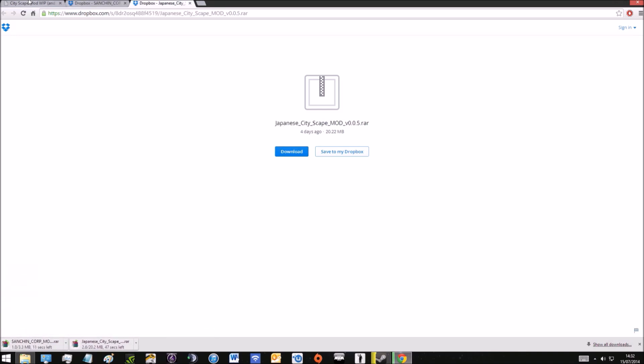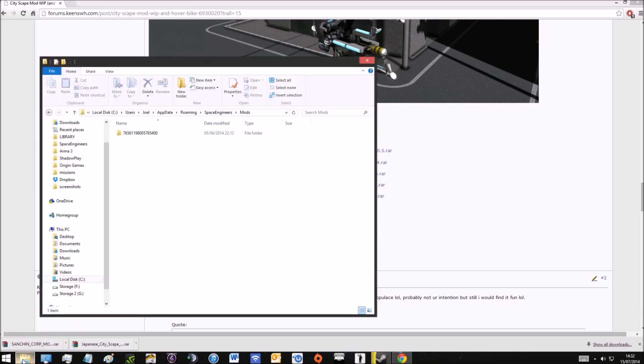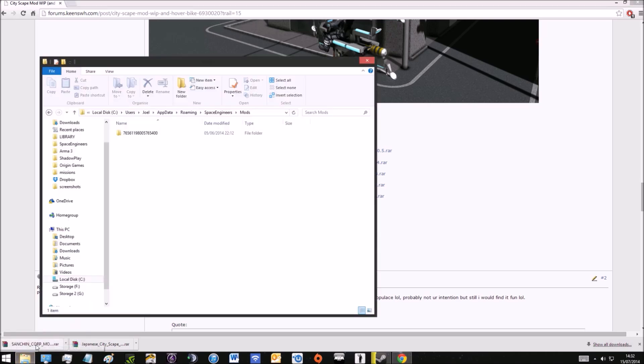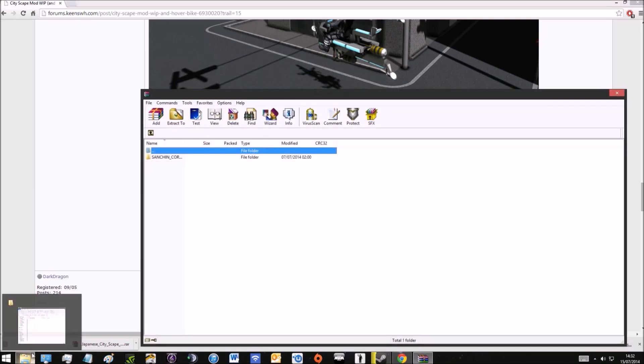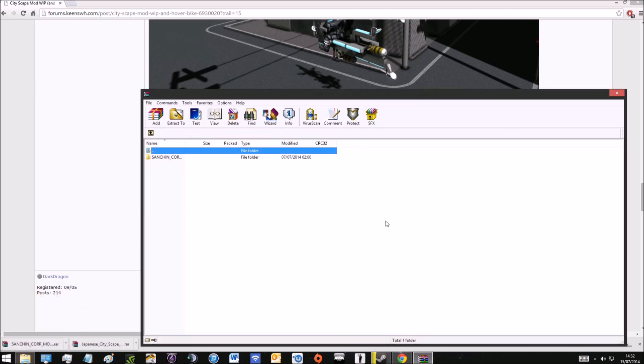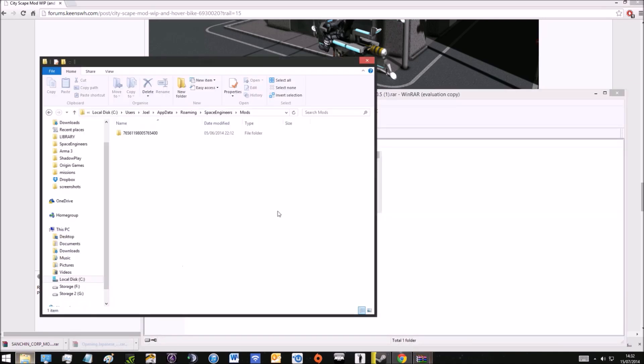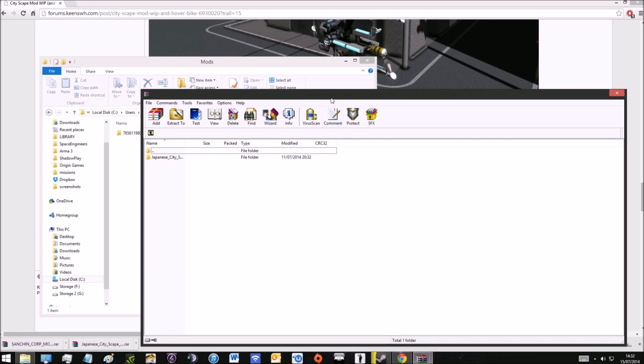They shouldn't take very long to download. When they're done you're going to go back to your file browser that we opened earlier. Using something like WinRAR or 7-zip or any other extracting software, you're going to use that to extract the mod.